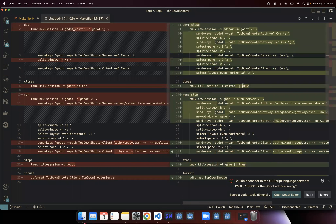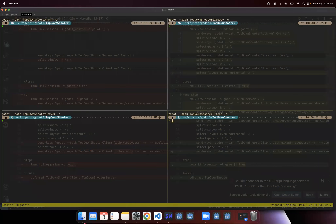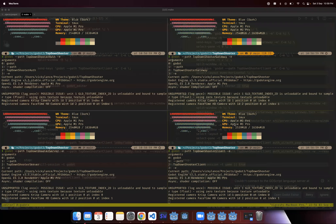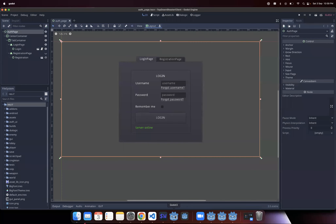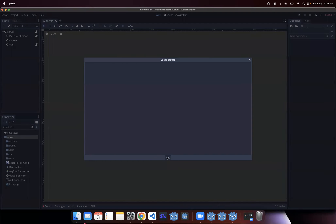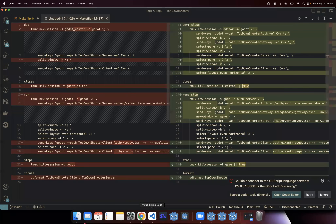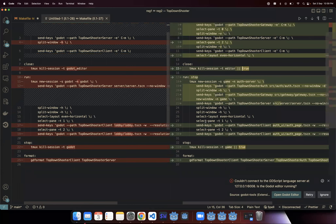I've also added a close to the dev command so that every time we run dev it clears the previous running editor session and creates a brand new session. So let's see this in action. I'm in my top-down shooter folder where the makefile is, and if I run 'make dev' — just a single command — and hit enter, as you can see we have a four-way split pane and all four Godot projects have been opened: the client, the gateway, the server, and the auth.